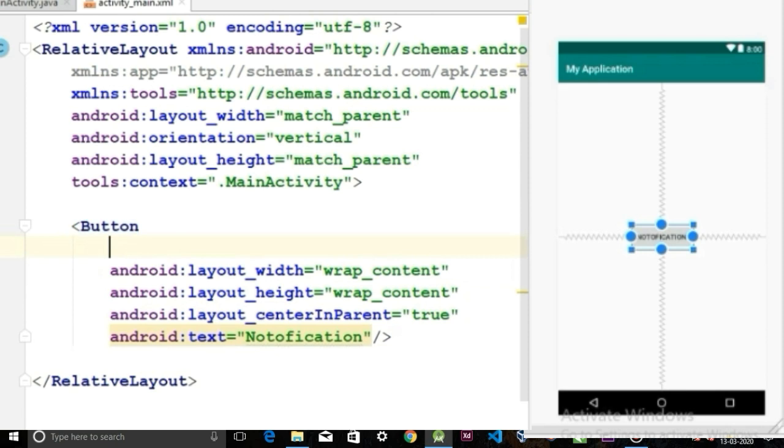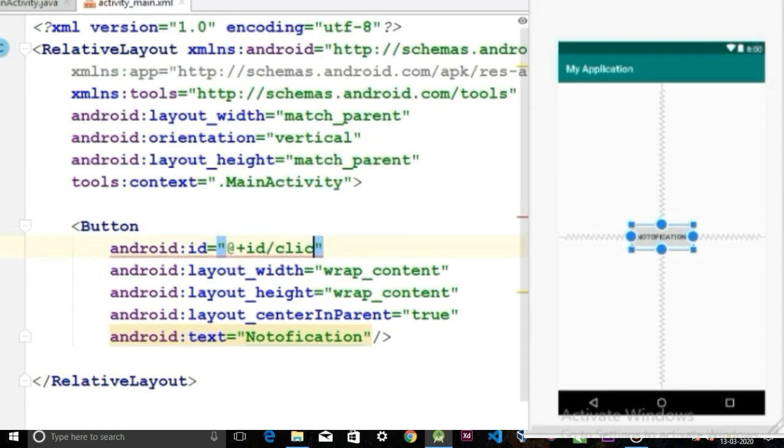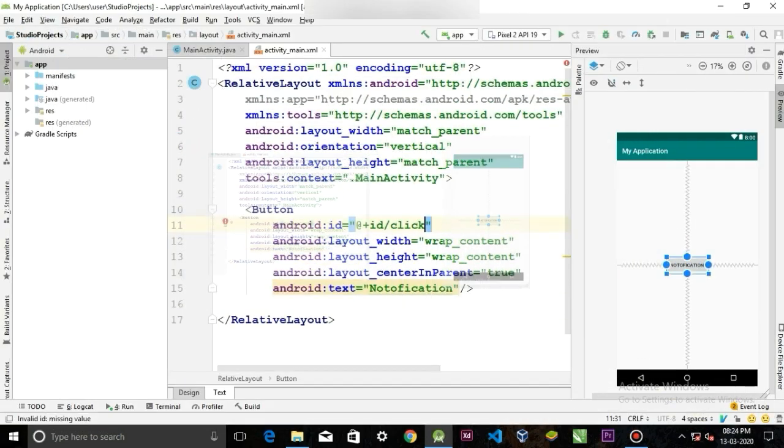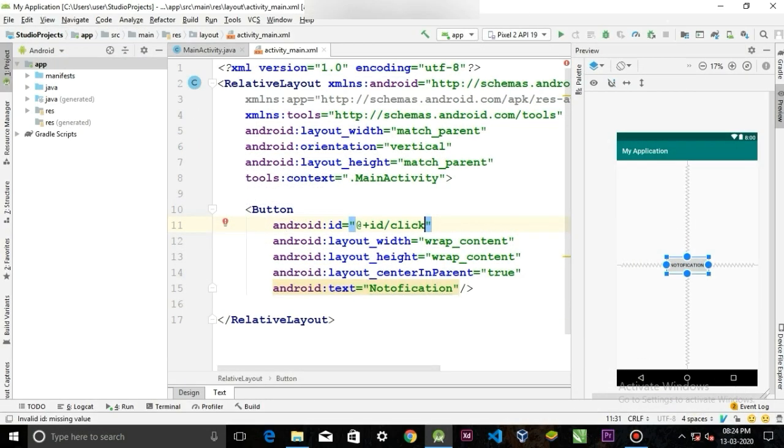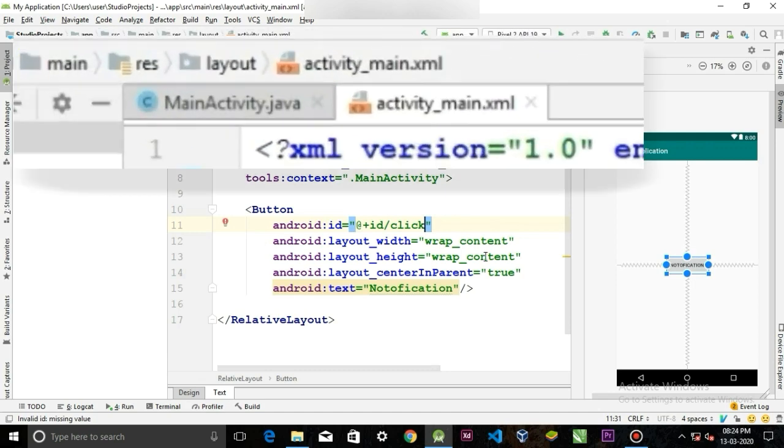And last, let's give the button an ID. I'm gonna call it click. It doesn't matter actually. Now that our layout is finished, let's go to the MainActivity.java.